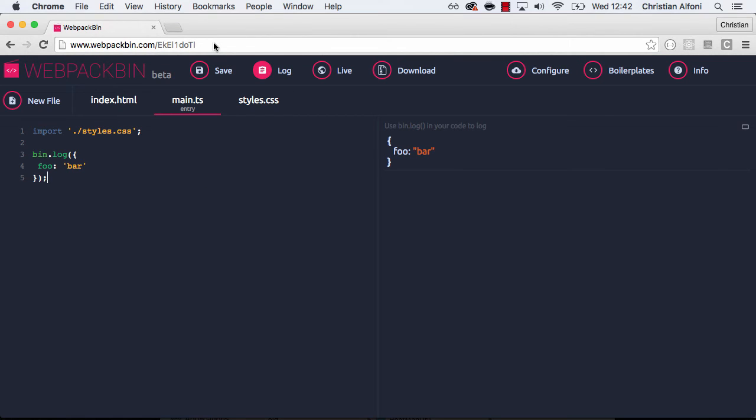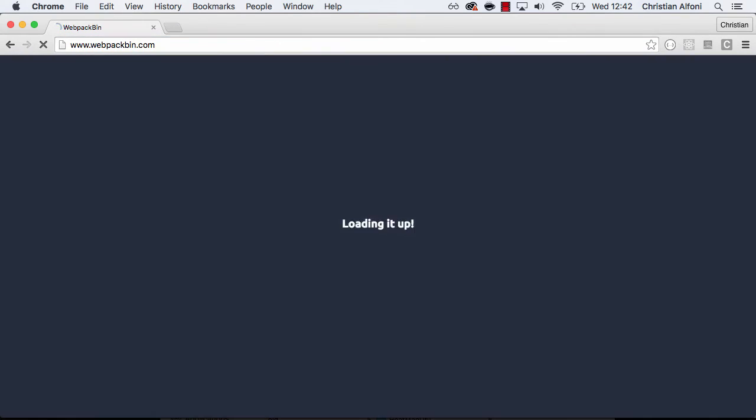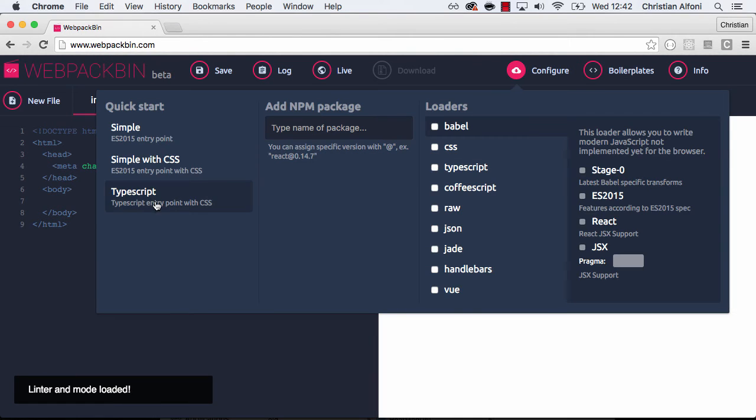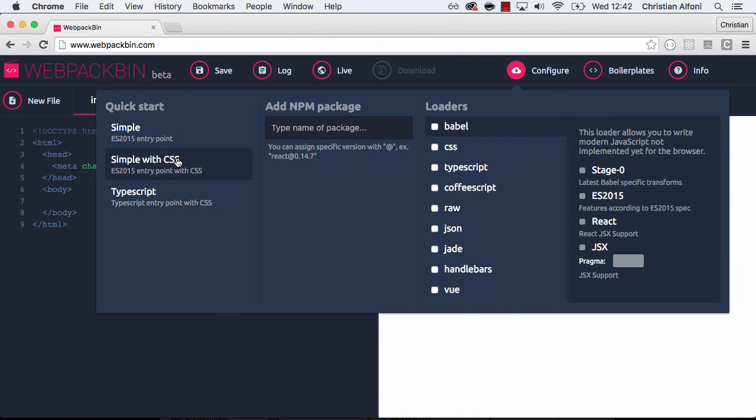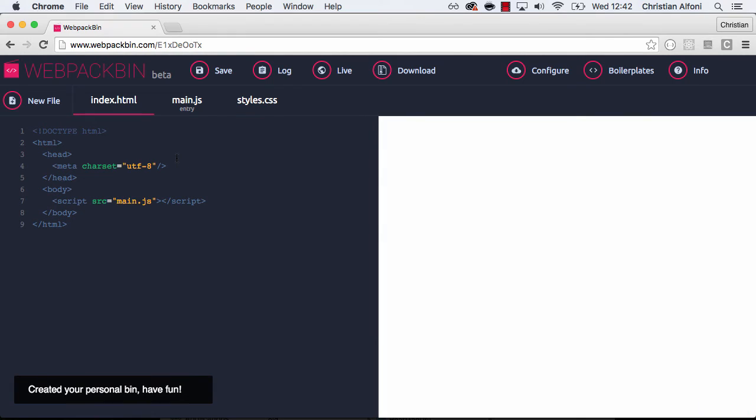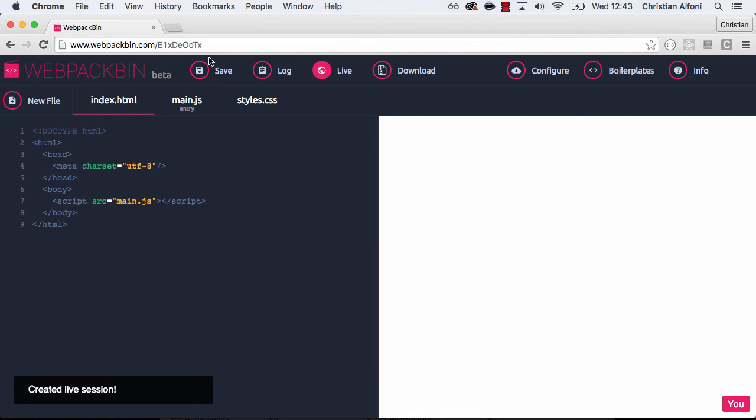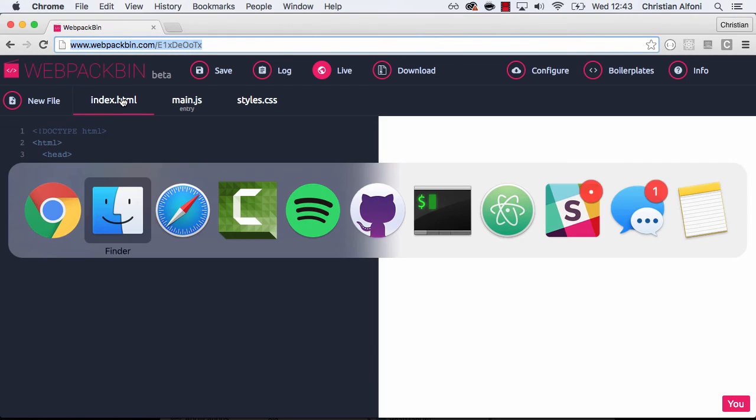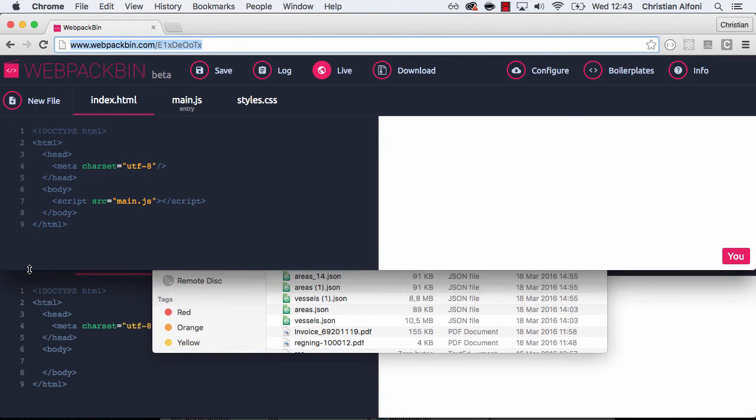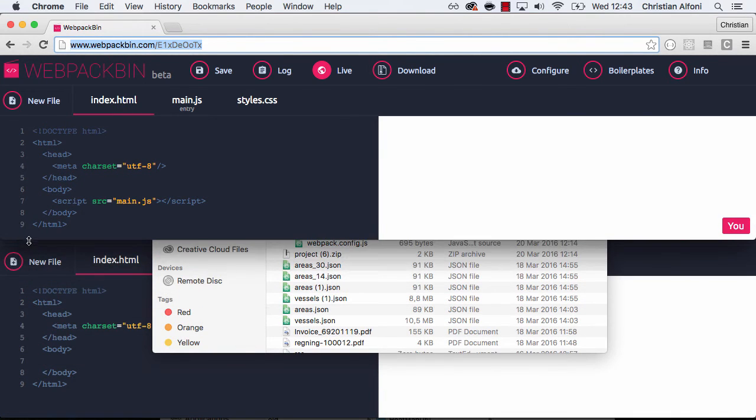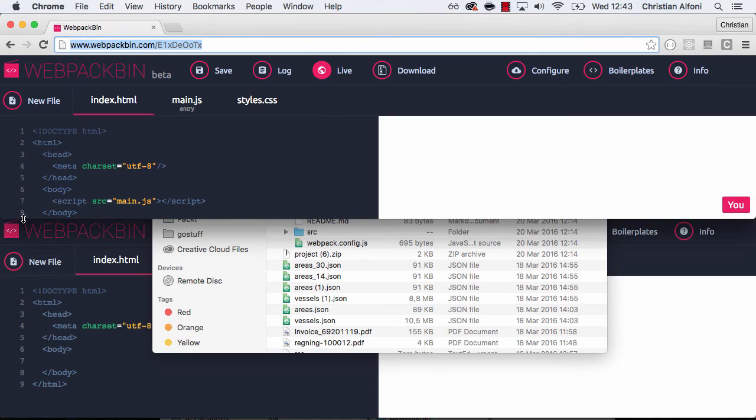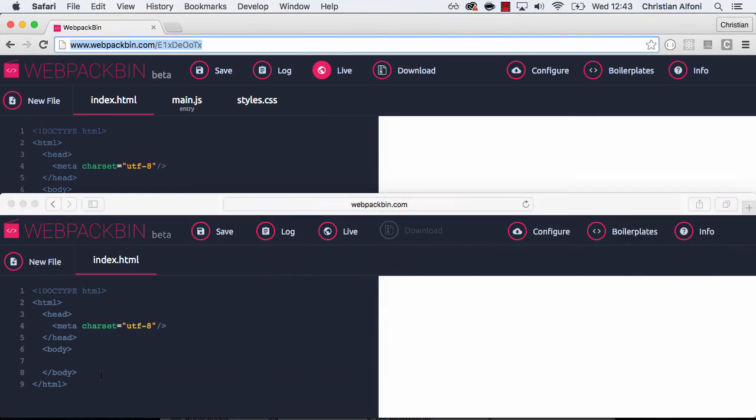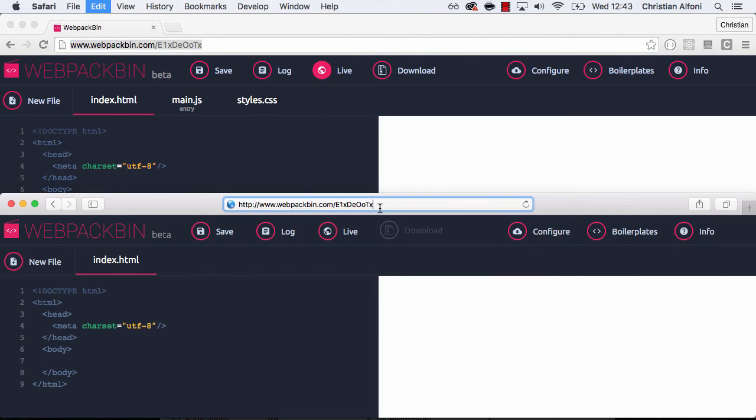But now I want to show you something else. So let me just fire up a new bin here. And let's just do a simple with some CSS. I'm going to hit this button called live. And when I do that I create a live session. So if I copy this URL, and I will join this session.